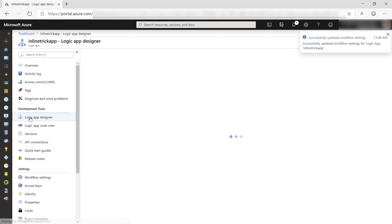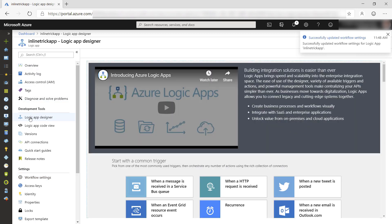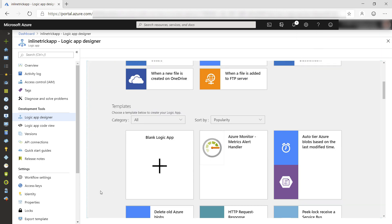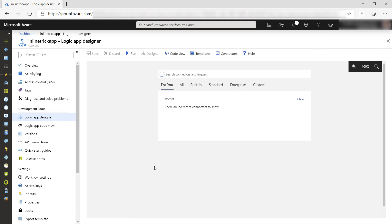Now, we can create the Logic App process. We will start from scratch. So I'll select the blank Logic App. The process that we are going to build will get a text file from OneDrive and replace text in it.